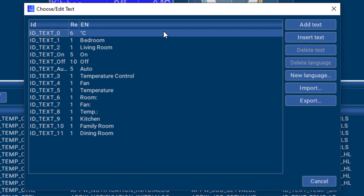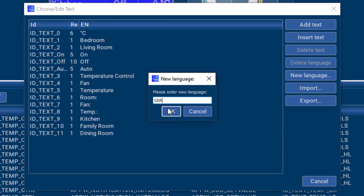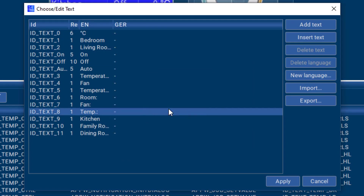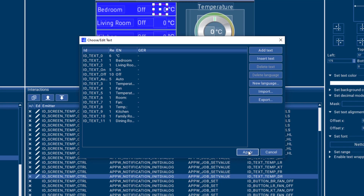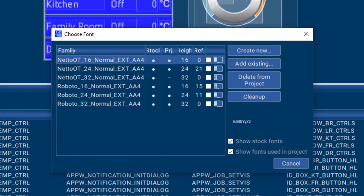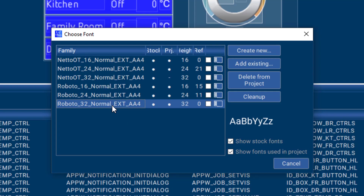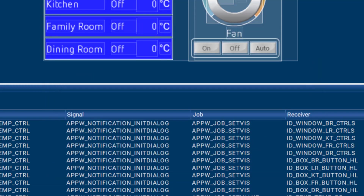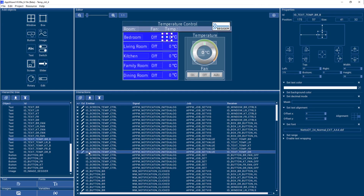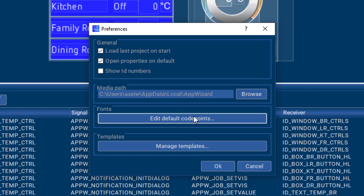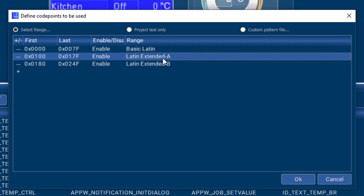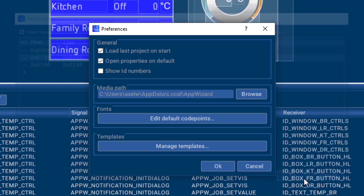Multiple languages can be defined in the integrated multilingual text management system. To be able to display the text with the right font, AppWizard contains its own font management system, which is used to create MWIN fonts. The range of included code points can be specified separately for each font.